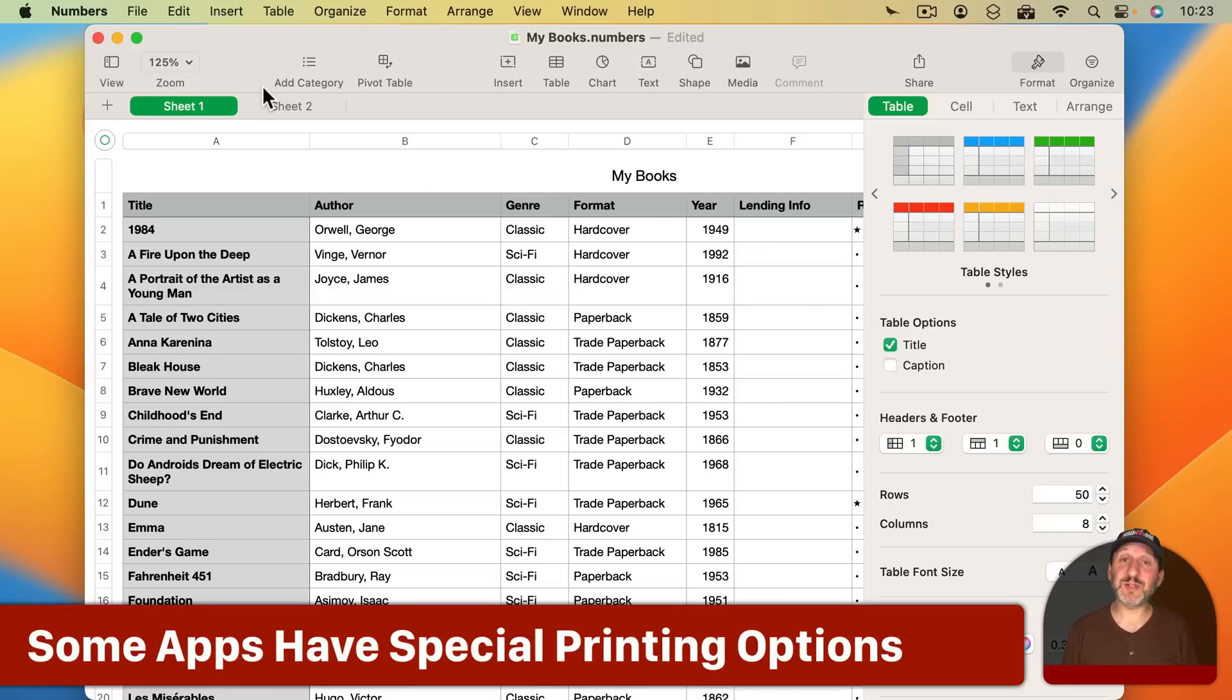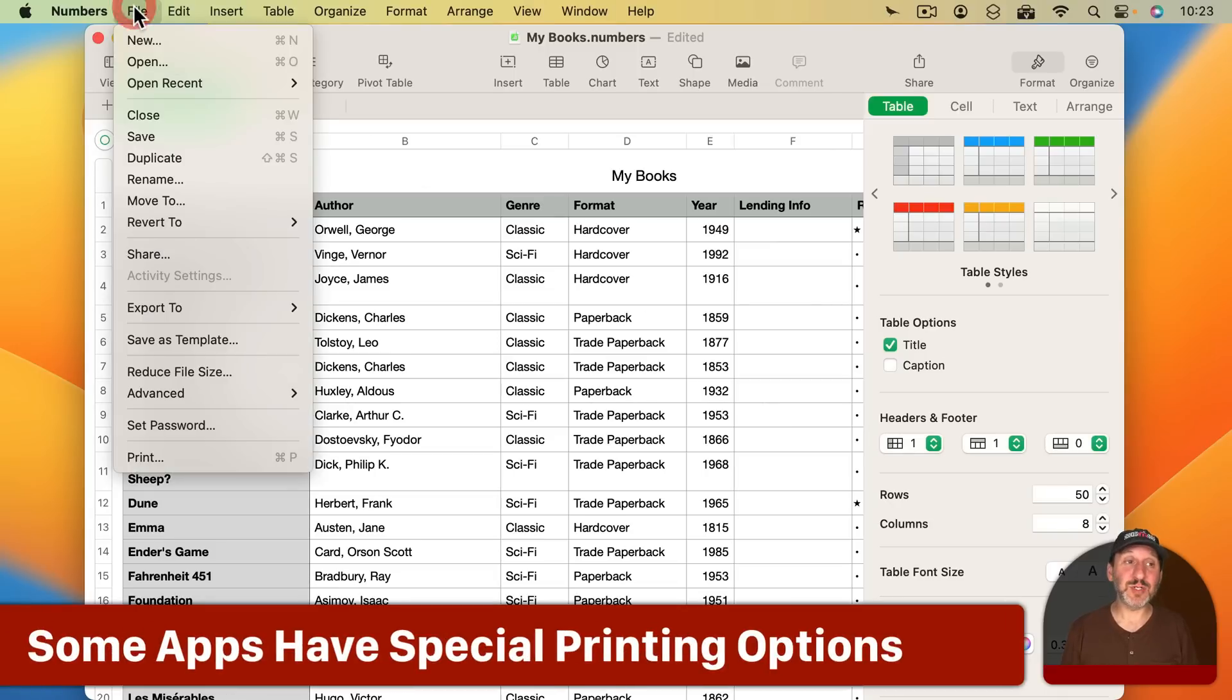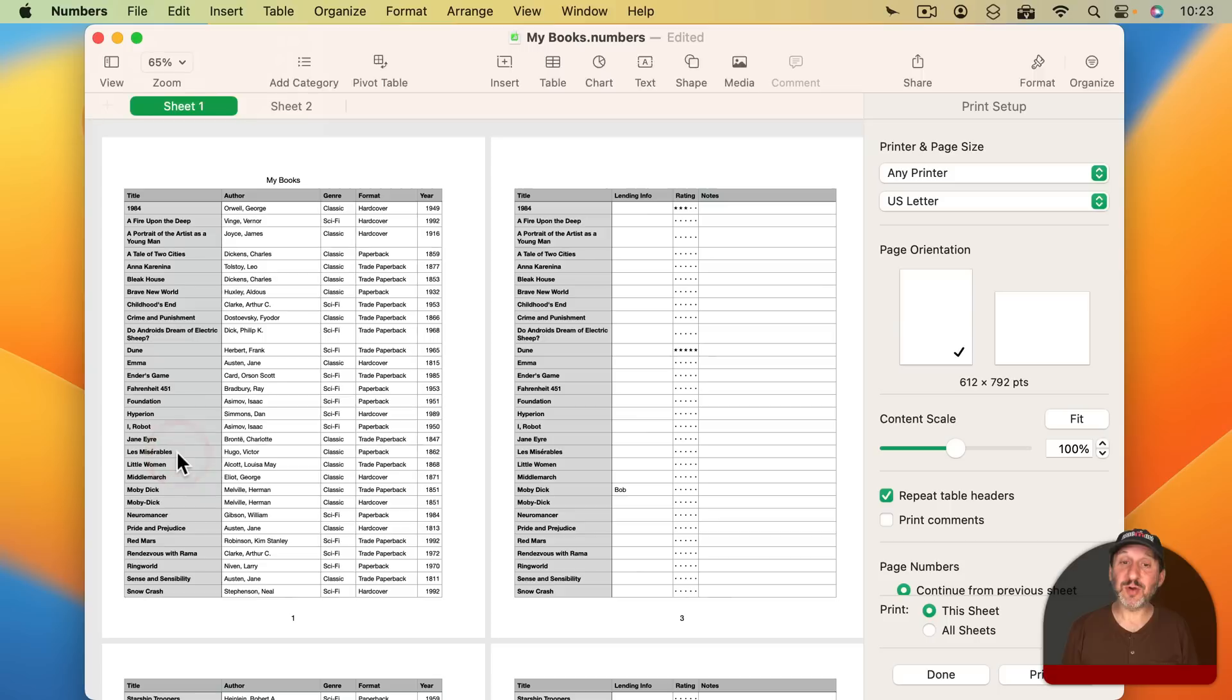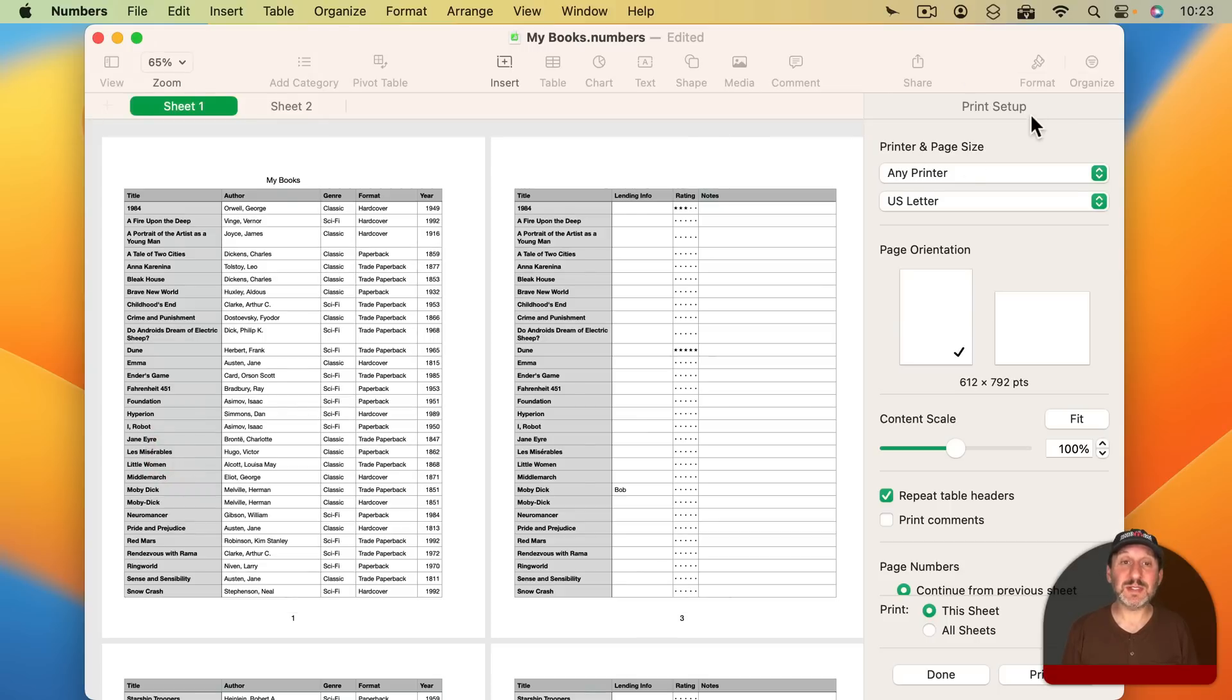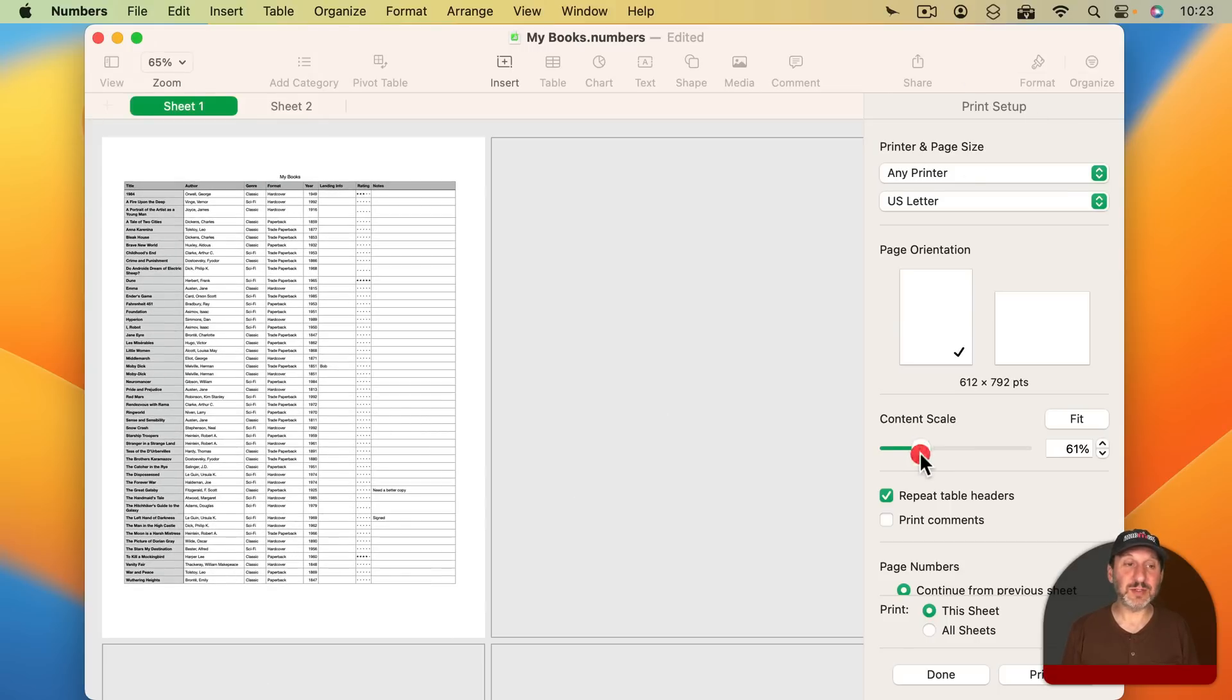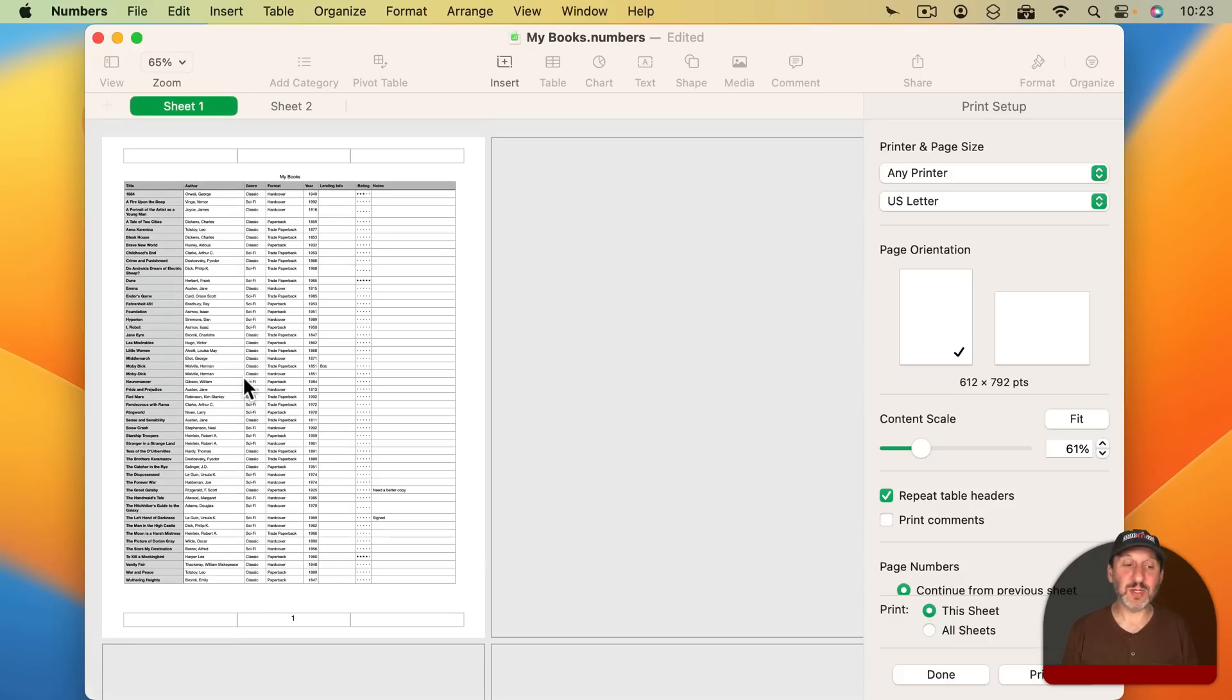Now there are also apps that have special printing options. In Numbers if you go to File you'll see there's no page setup. But if you go to Print you actually have an entire Print Setup screen here where you can rescale things. So say if I want this to print and make sure it's just one page wide I can do that.